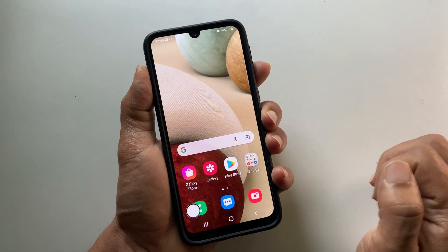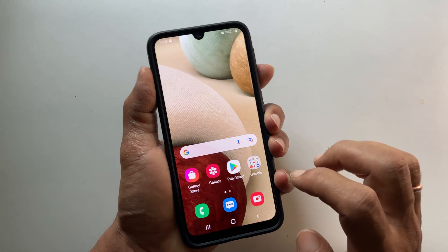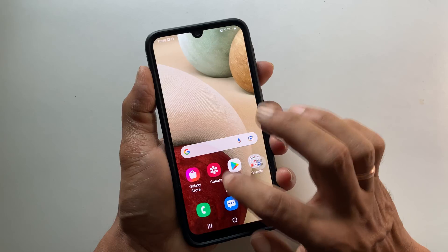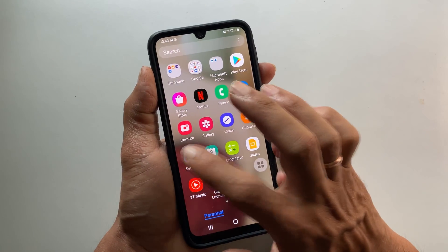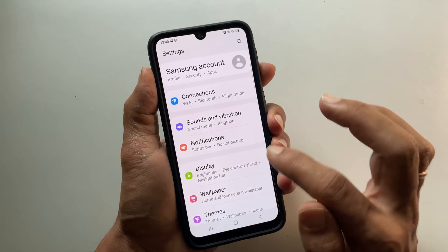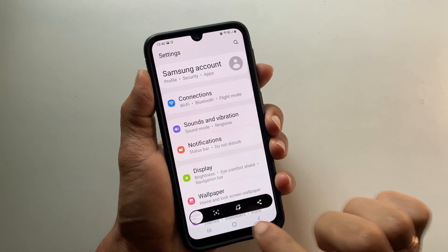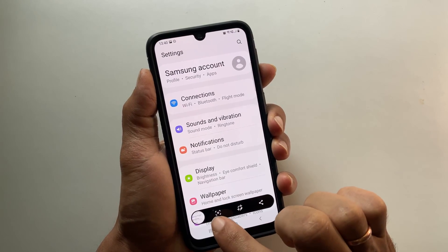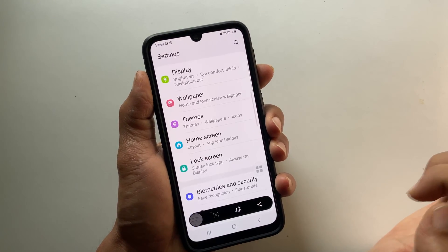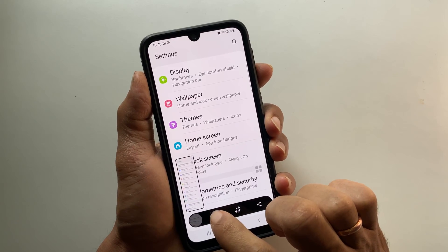To take a scrolling screenshot or long screenshot, take a screenshot using any of the previously mentioned methods. You will get a screenshot toolbar with a down arrow icon. Tap this down arrow icon and it will take a scrolling screenshot.